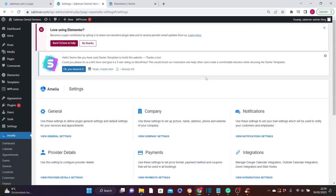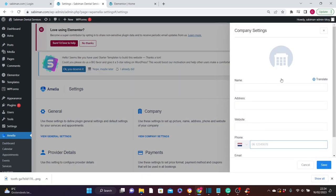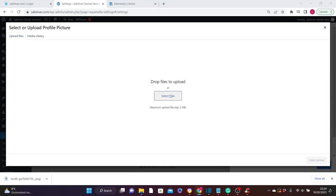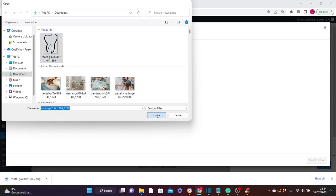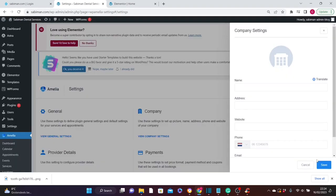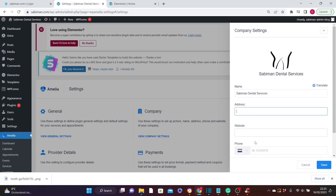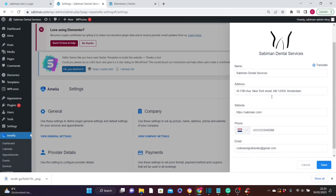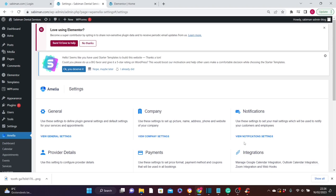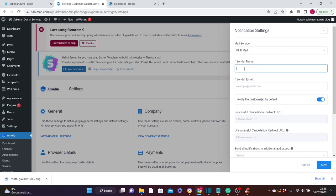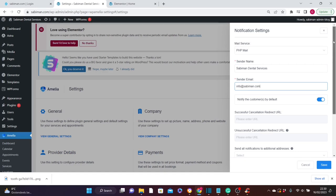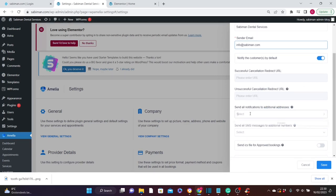The Amelia booking plugin is now activated. You'll see Amelia in the left panel. Navigate there and click Settings. First, set your company details by clicking View Company Settings. In the pop-up, click to add your logo — click Upload Files, Select Files, choose your logo from your computer, click Open, then Select Picture. Fill in your name, address, website, phone number, and email address, then click Save. Next, click View Notification Settings. Enter your site name and sender email address, then add your admin email address so you receive booking notifications. Click Save.